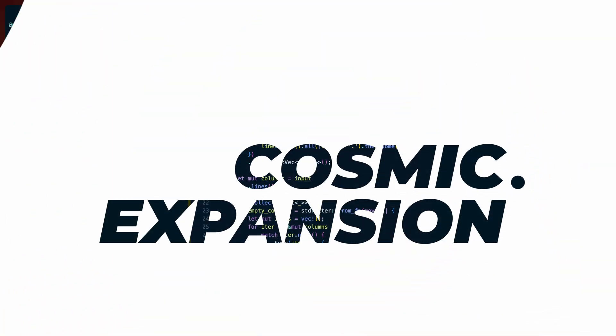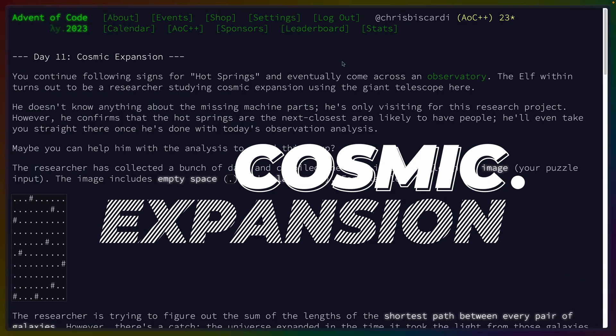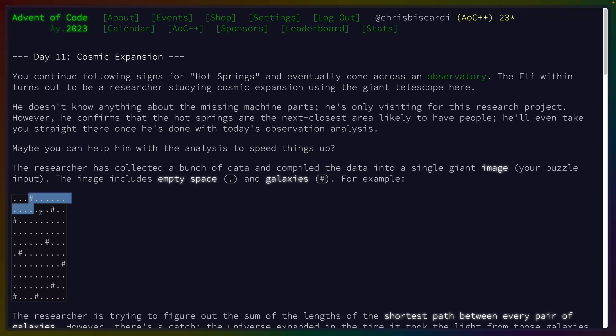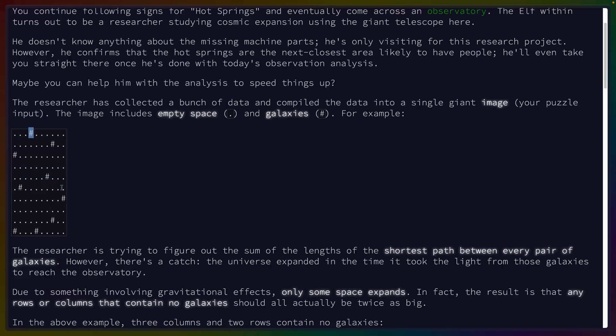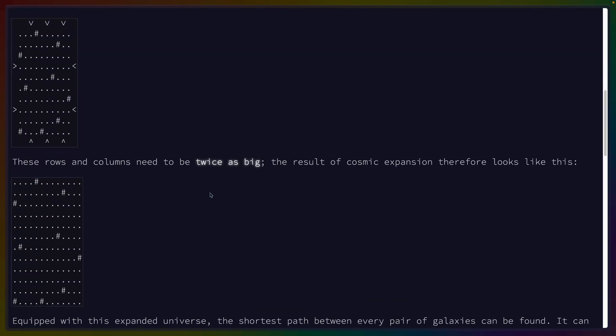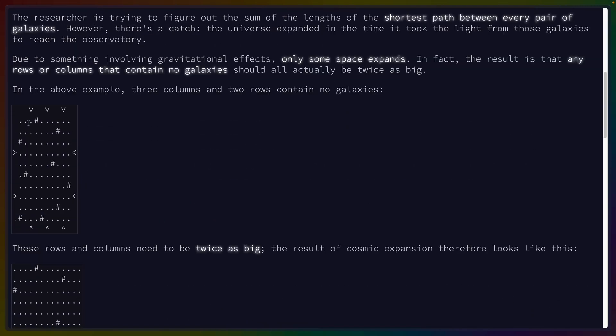Okay, let's talk day 11 advent of code. The problem for day 11 part 1 was this grid, which is given of dead space and galaxies. The galaxies are represented by hashes. We have to find the distance, the shortest distance between two points or two galaxies for every pair of galaxies with one catch.